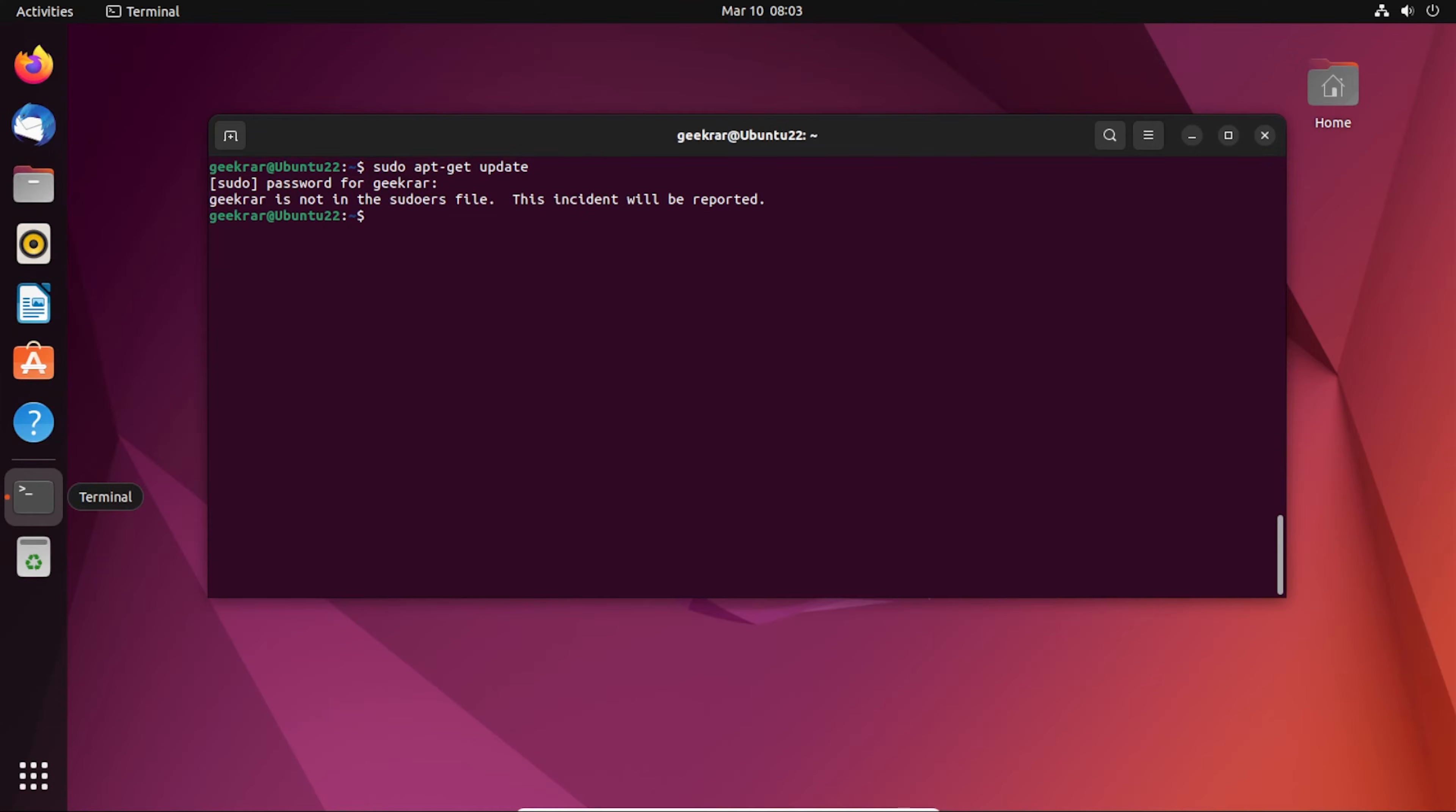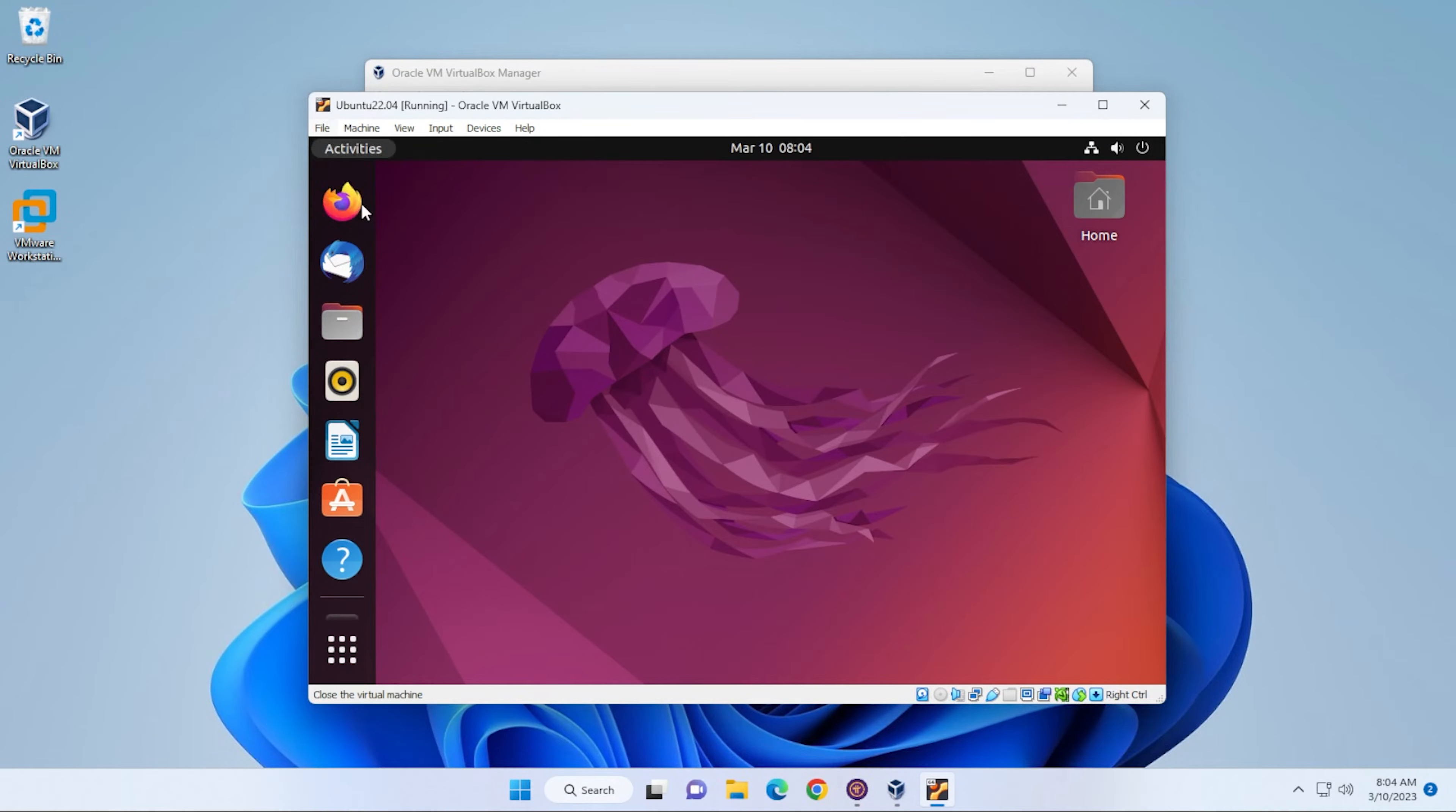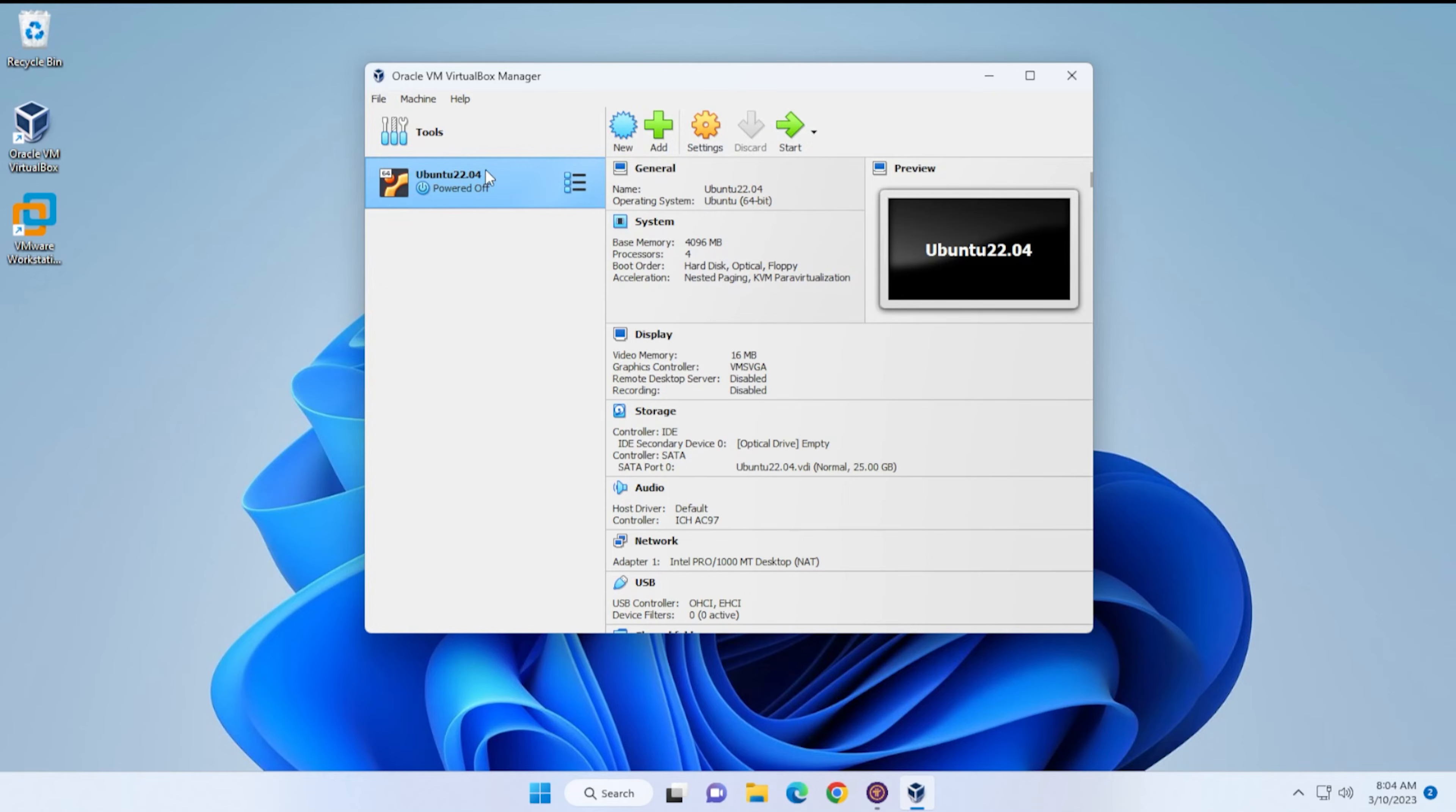The problem here is that the user is not part of the sudo group, and what we have to do is add it to that group. I'm going to restart this virtual machine. I'm going to shut it down completely, go over here to close, and we'll power off the virtual machine.